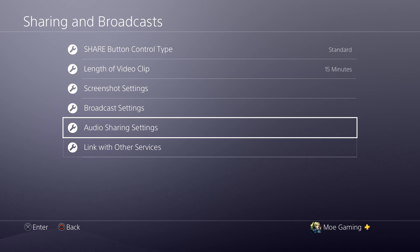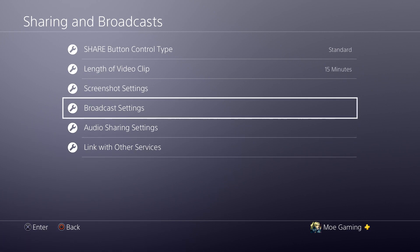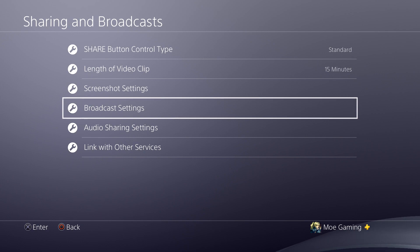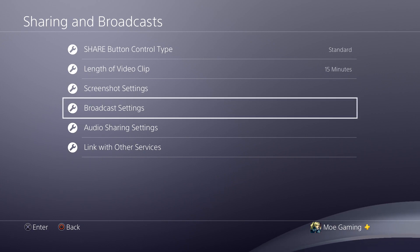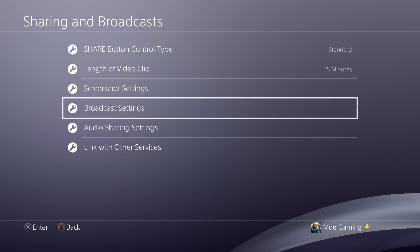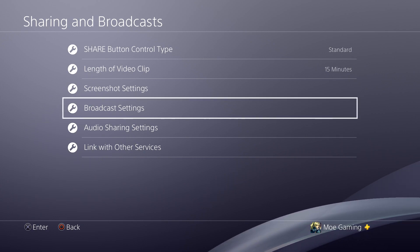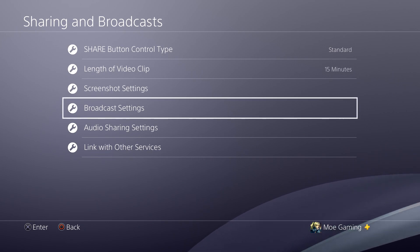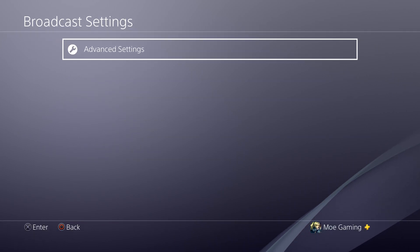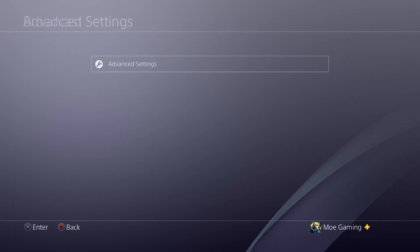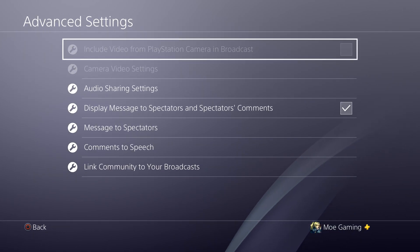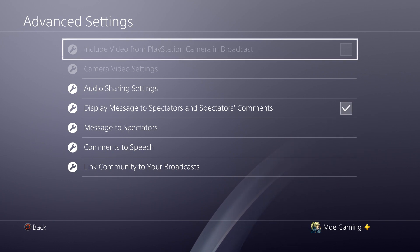Once you have the account set up, you're going to go to Broadcast Settings. The other functions are more so for recording your video gameplays, but you're going to be using the Broadcast Settings section. Go to Advanced Settings — in here there are a couple of features that may be grayed out.